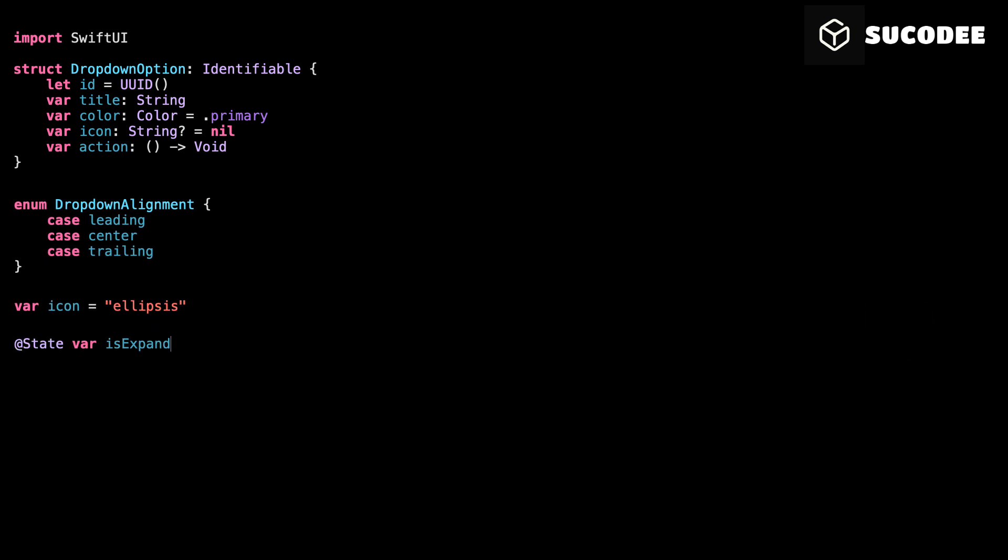isExpanded is what controls whether the drop-down is open or closed. We toggle this when the user taps the button. We'll also use this to control transitions and visibility. The menu width is used to store the width of the drop-down button. We use Geometry Reader to measure it and make sure the drop-down matches it exactly.